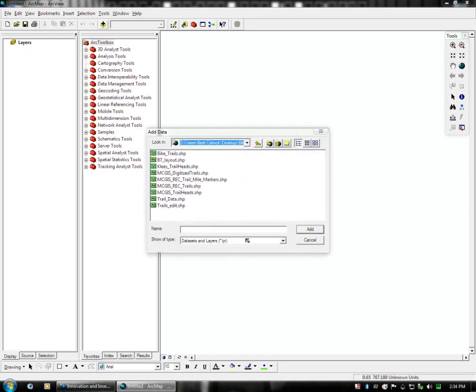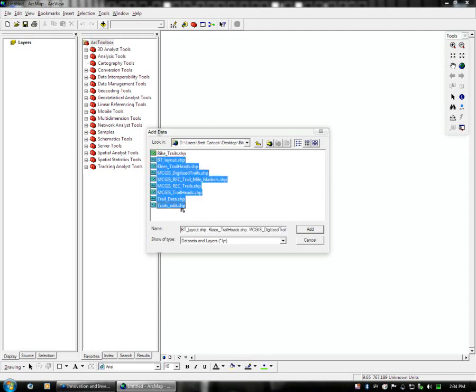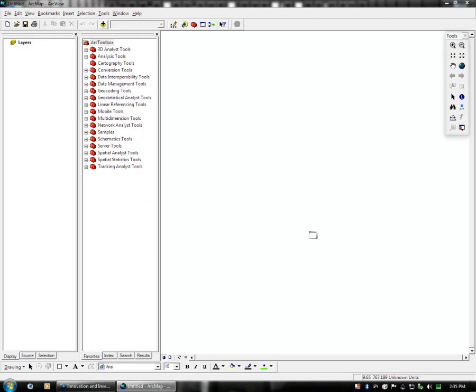Now once I've connected to that database, the folder is open, and all the data inside is shown. And you can click a single layer, you can use Ctrl and click to select multiple layers, or shift and click to select all layers below a certain point. In this case, I'm going to select all of the data, and I'm going to add them.